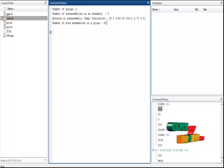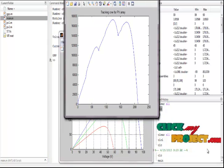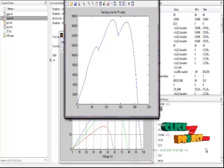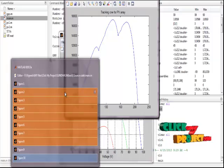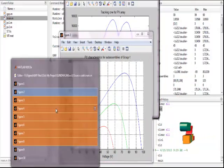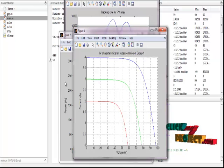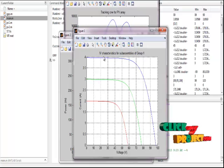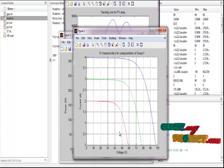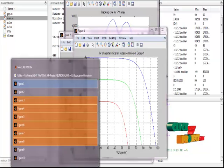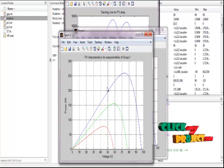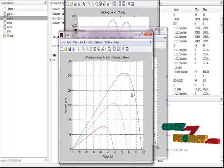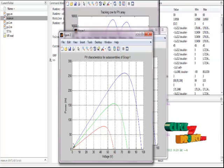All processes have run. We have to show the figures one by one. First, figure one: the IV characteristics for subassemblies of group one, between voltage and current of our process. The second window is the PV characteristics for subassemblies of group one, between the voltage and power of our samples.